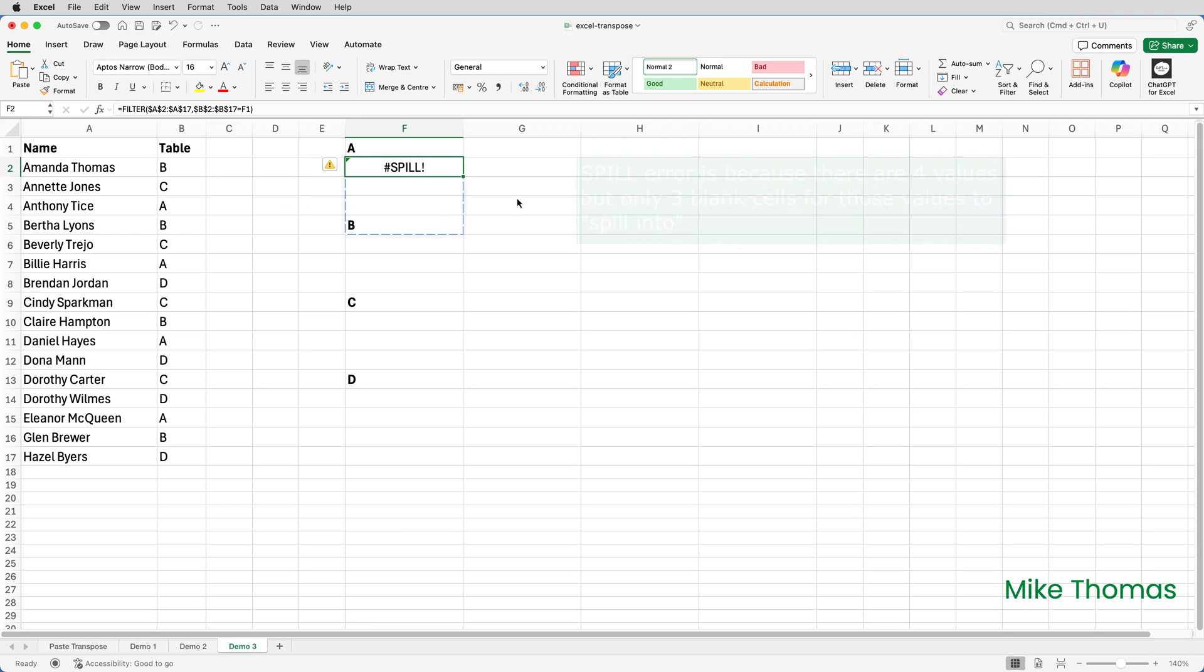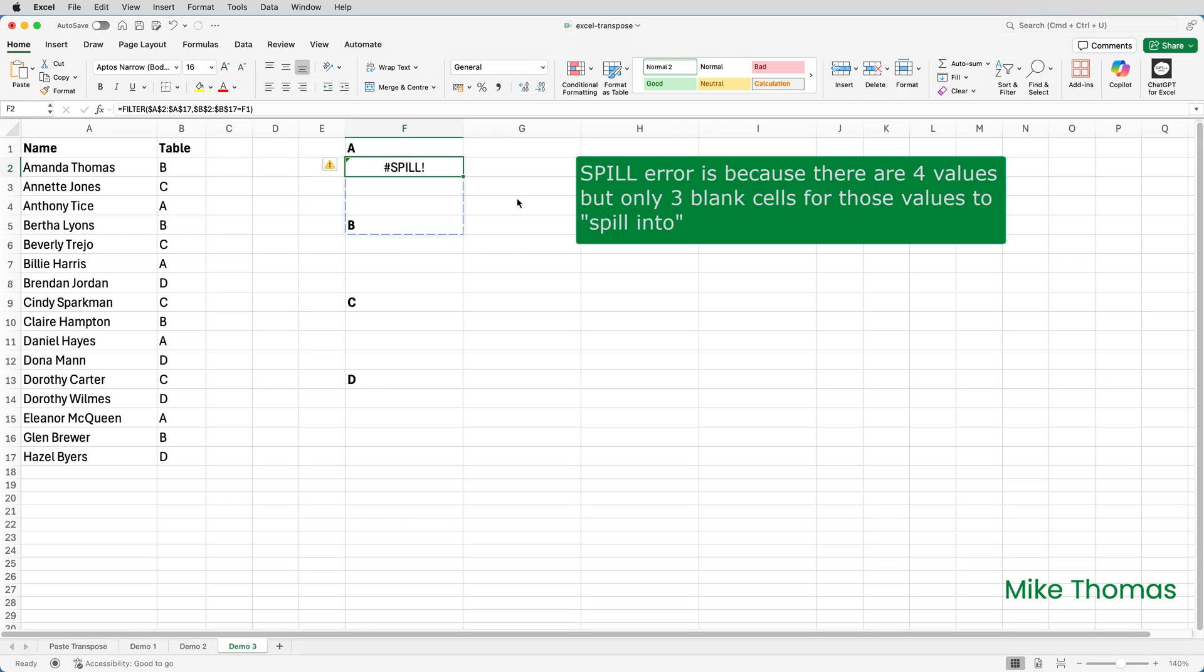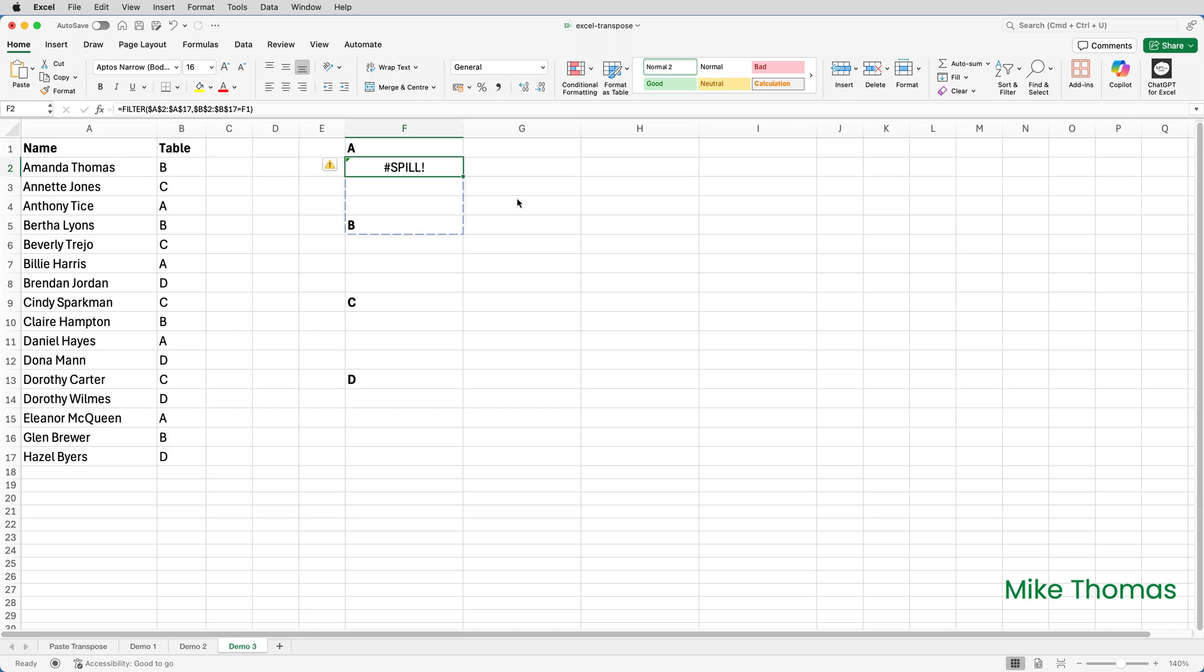I get a spill error because the original list in column A is column based, so the result of the filter function is column based, but I need the values to be left to right across the row.